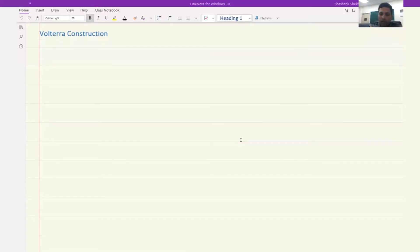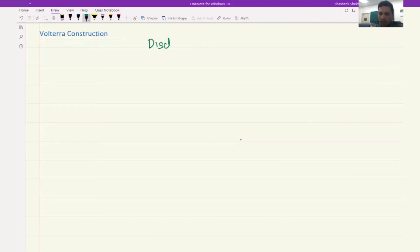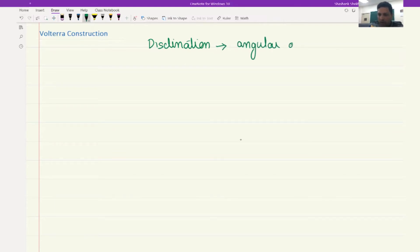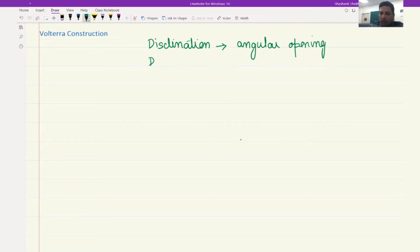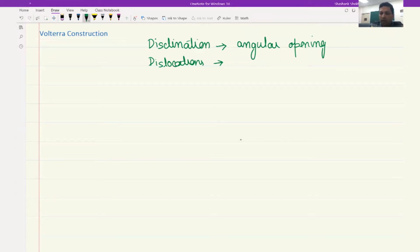In Volterra construction, there are two types of defects described about a crystal. One is disclination, which is when there is an angular opening — it's a very different type of defect also found in materials, but it's not what we are interested in right now. What we are interested in is dislocations, which in terms of this construction result in translation, and that too away from the core, because at the very core you would not be able to define any translation.